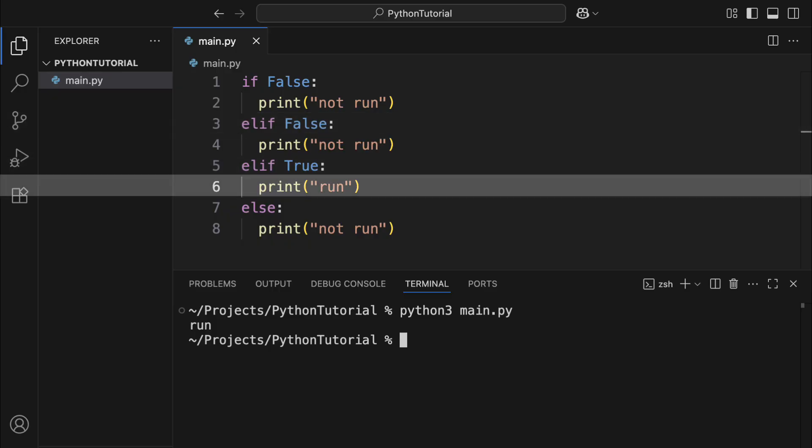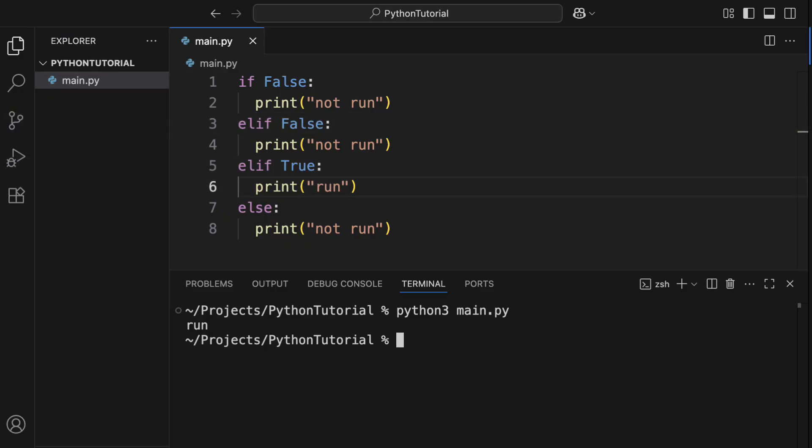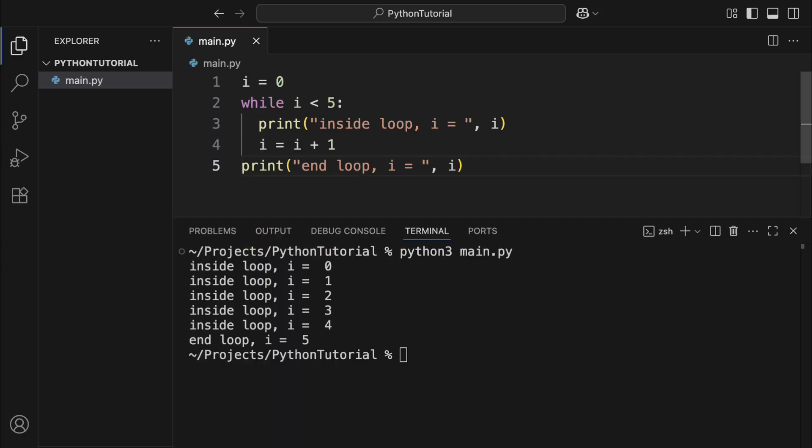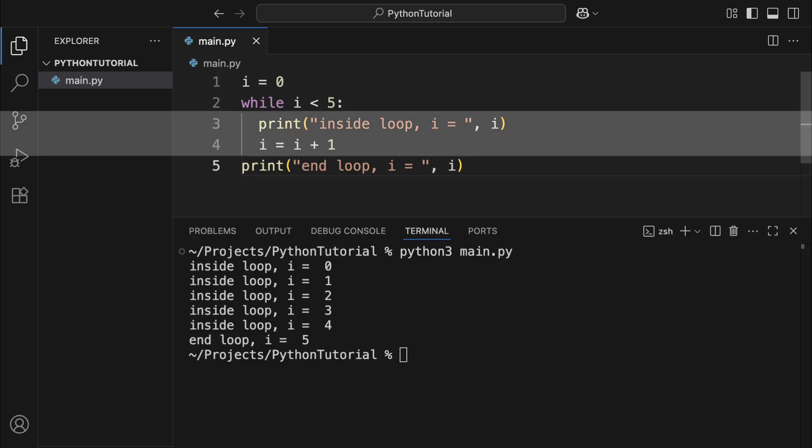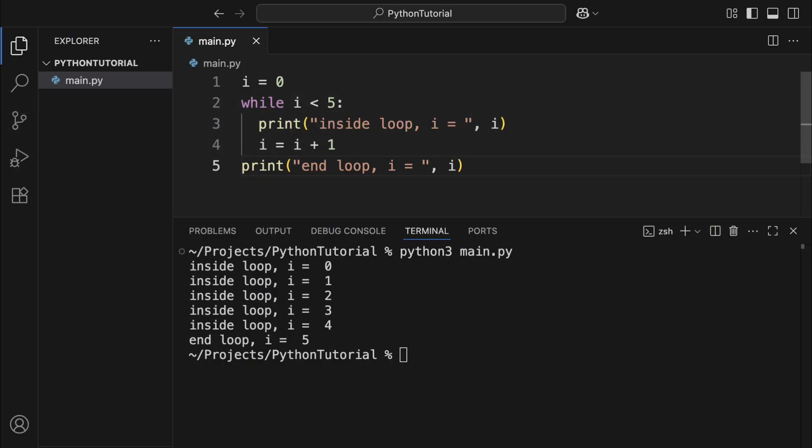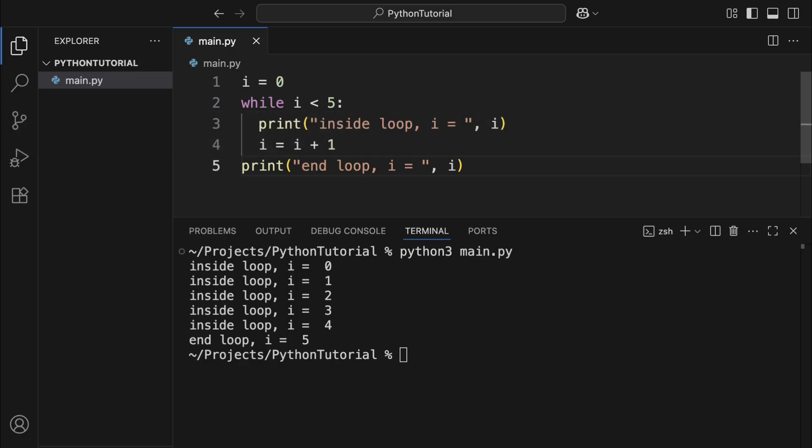To create a loop, use while, followed by an object, then a colon, and a new indented block. The rule for while is the same as for if. As long as the object is boolean type and value true, the code inside the loop runs. After each run, Python checks the condition again. If it's still true, it loops again. Once the condition is false, the loop stops.